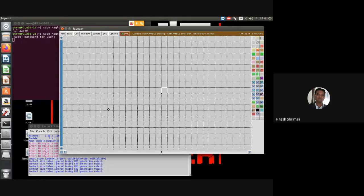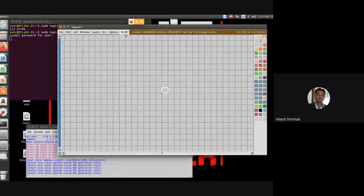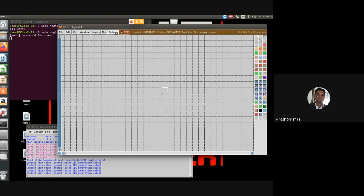On top you might have seen something called DRC — it's called Design Rule Check. The design rules for the given technology have been added here already by default.